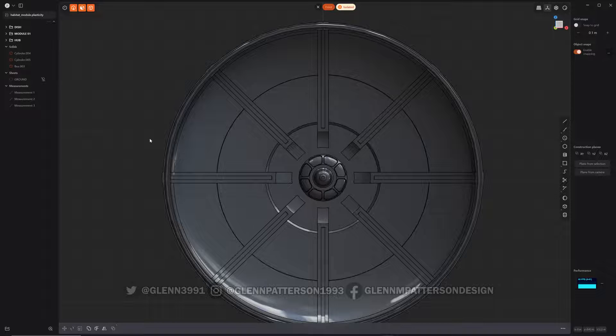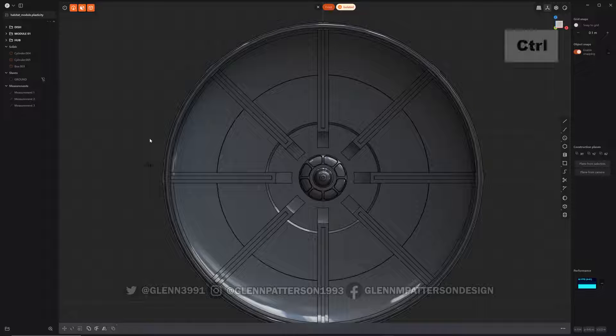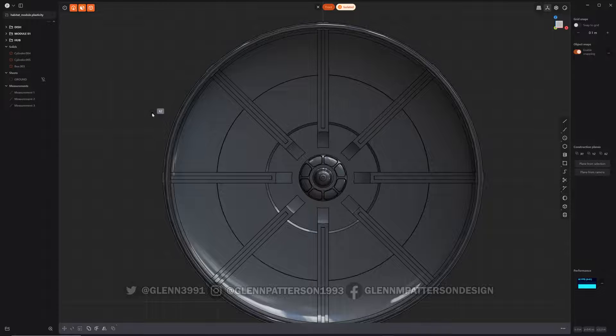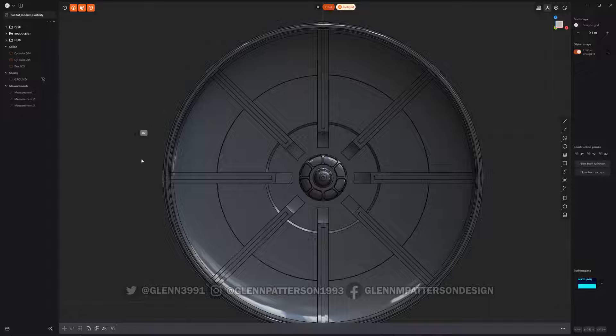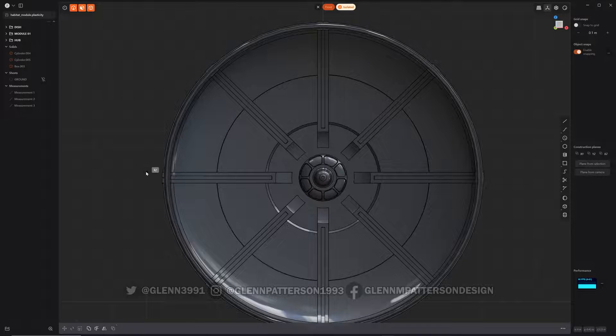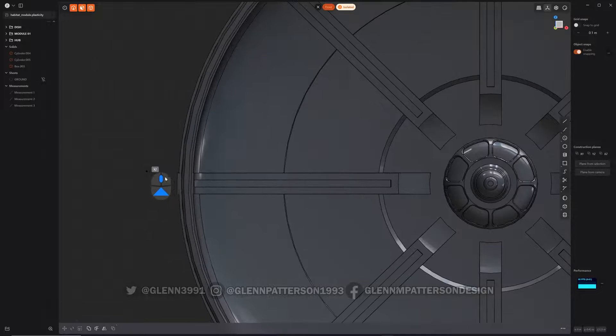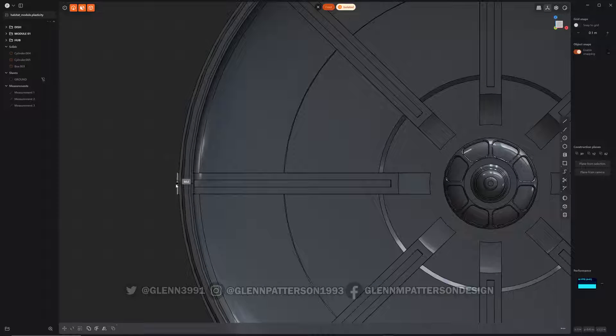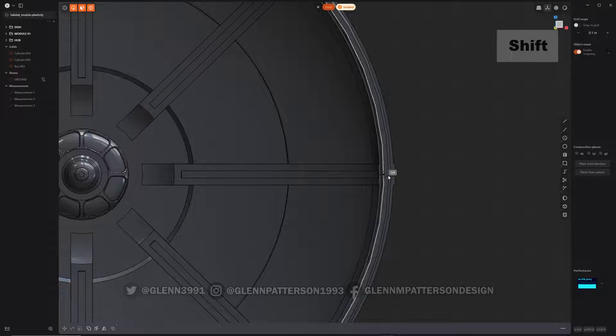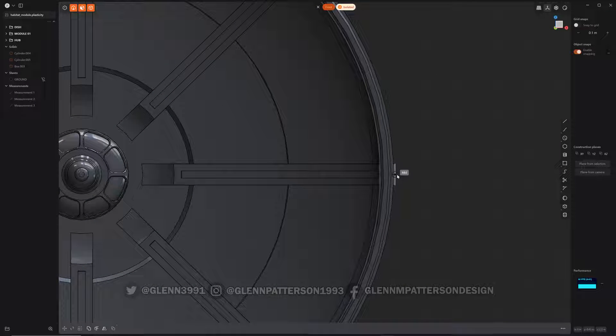I'm going to line them up to the axis here. If we want to do a measurement that has a callout, you do Ctrl and Equal, and then all we have to do is select two points. So I want to select this outer mid here and then this outer mid here, and that'll get me my width of my dish.